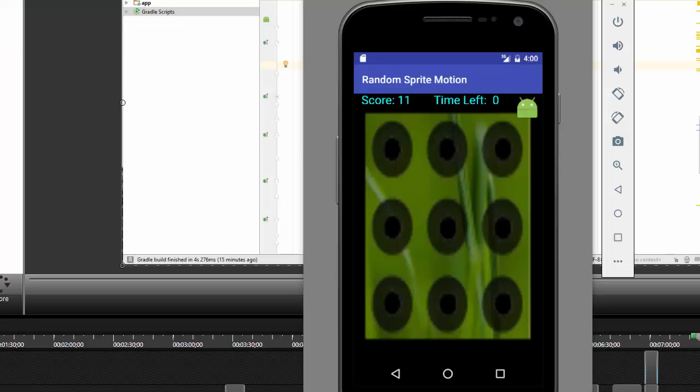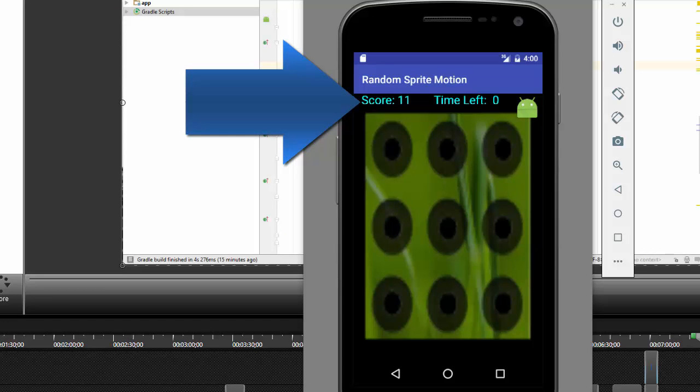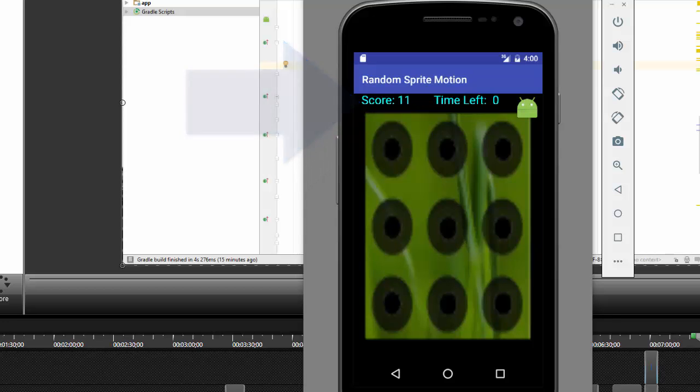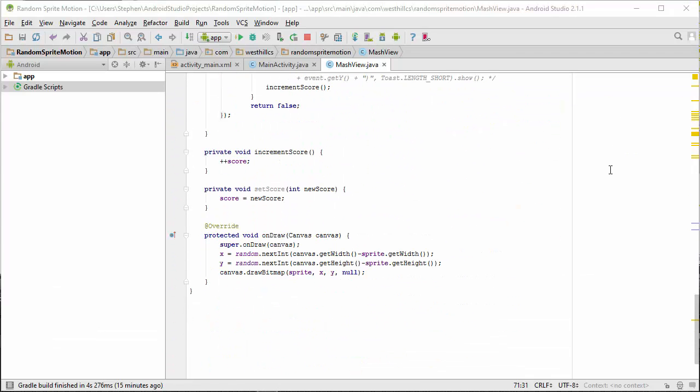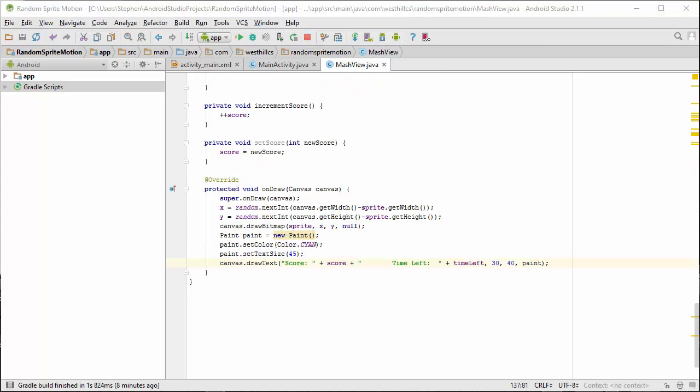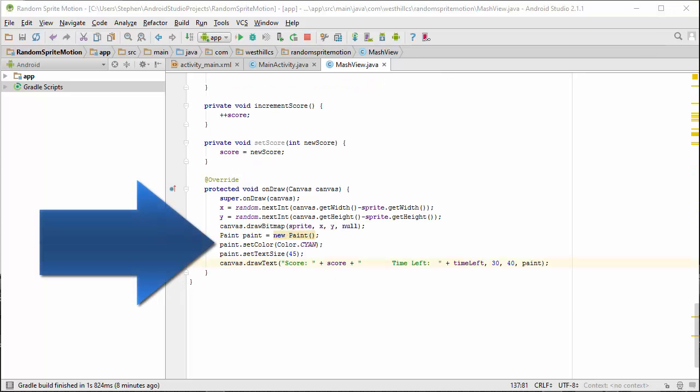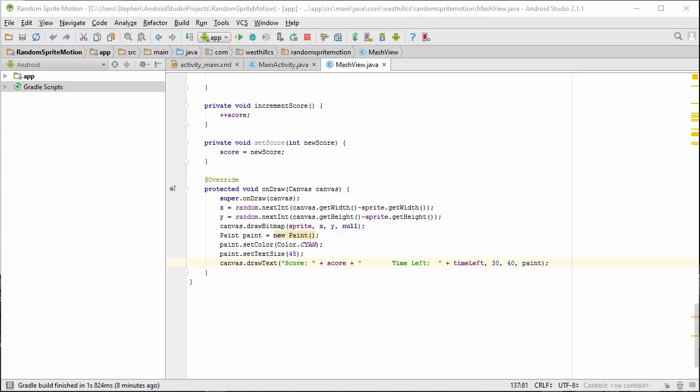Now we need a way to display the information about the score as well as how much time is left to the user. We want to make the output look as though there were text fields in the original screen layout. Since this class already has its own onDraw method, the most convenient place to update the score and to set up the time left would be inside this method. Note the changes to the onDraw method to print the score and the time left. First, we've created a paint object, set its color to cyan, and its font size to 45. The drawText method allows us to print the score and the time left in one line, while the 30 and the 40 represent the x and the y coordinates of where the drawText method starts printing.